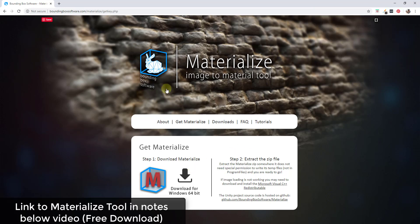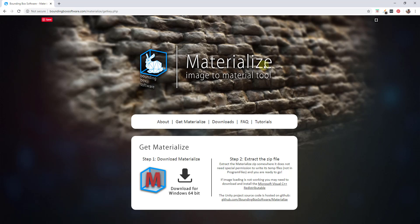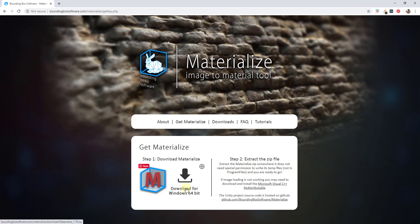I absolutely love this tool. This is a free tool called Materialize that you can download and use in order to set up your PBR maps for a material where you don't have those. You can actually generate those using this tool without having to figure out how to use Photoshop or anything like that. I will link to this in the notes down below. This is a free download — all you have to do is come to this page, download it, extract the file, and then you can run it.